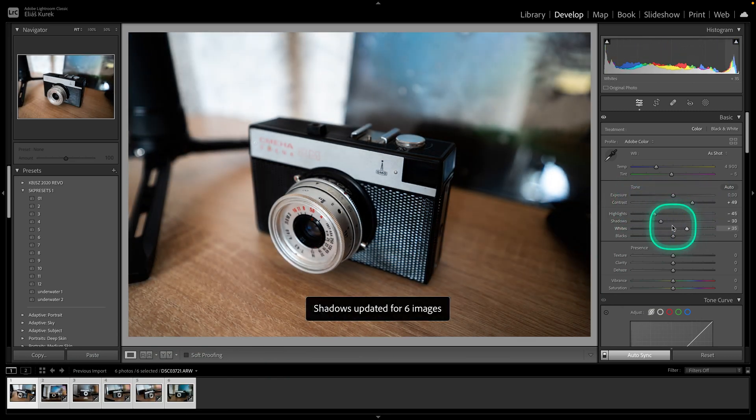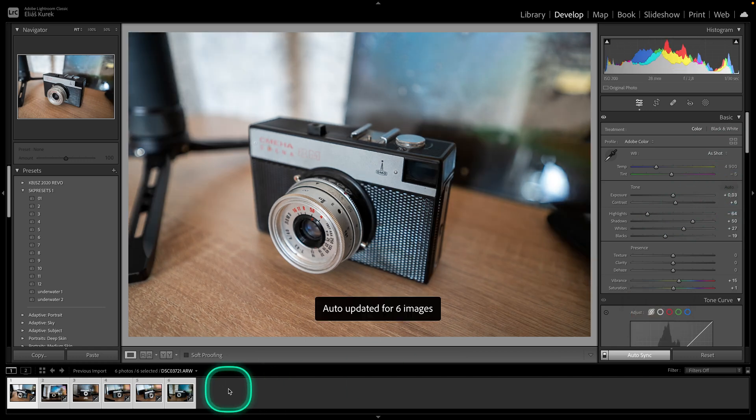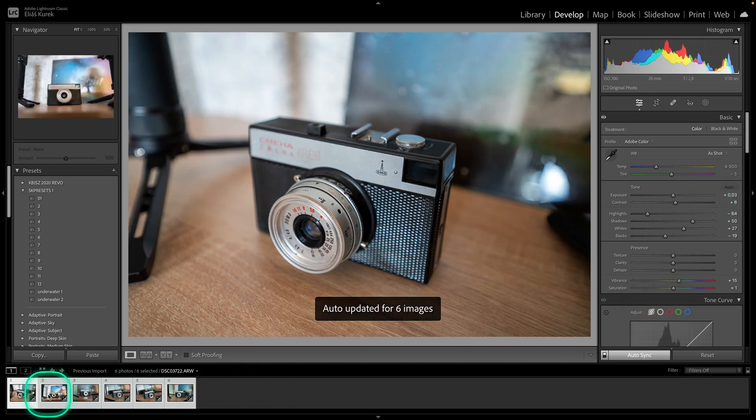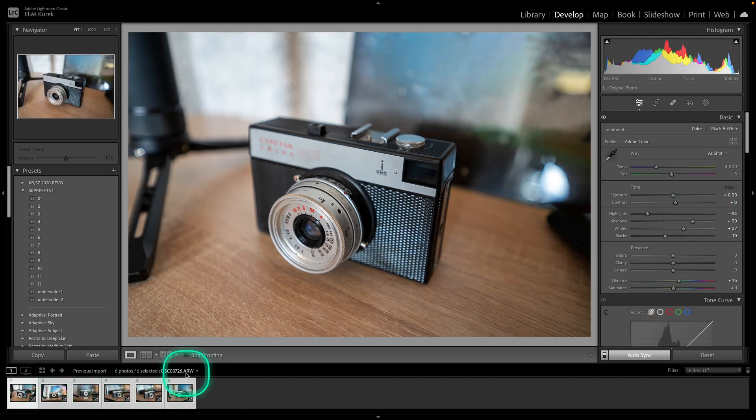You can also use the auto adjustment — click on Auto here and it will automatically adjust and edit all of your photos at once.